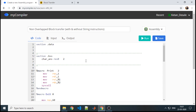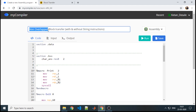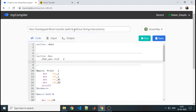This program can be implemented in various combinations — there can be overlapped and non-overlapped types of block transfer, and you can use string instructions or without string instructions. To start with the very basic, we will see the non-overlapped block transfer without string instruction.